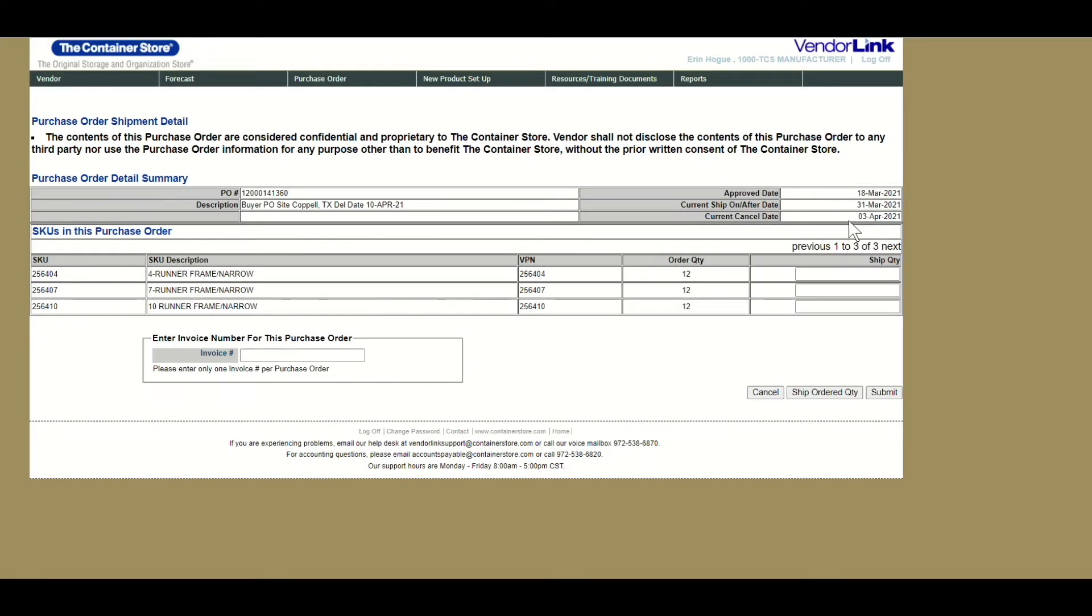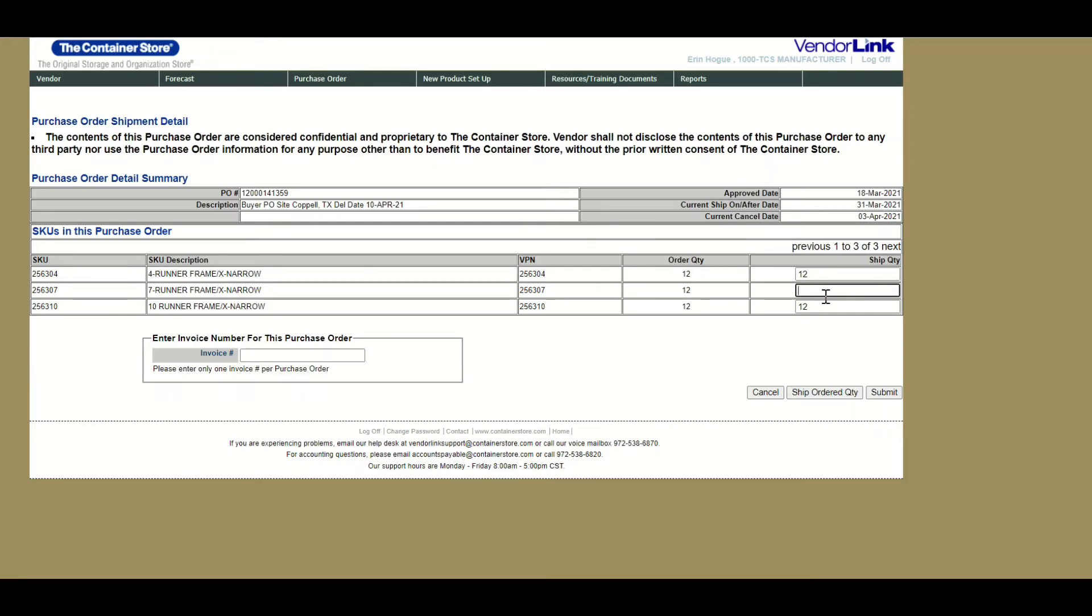If you're shipping the full ordered quantities for all SKUs, you can simply click ship ordered quantity. If you will not be shipping in full, you will need to update the ship quantity for those SKUs. Simply click into the box and type your actual shipped quantity.